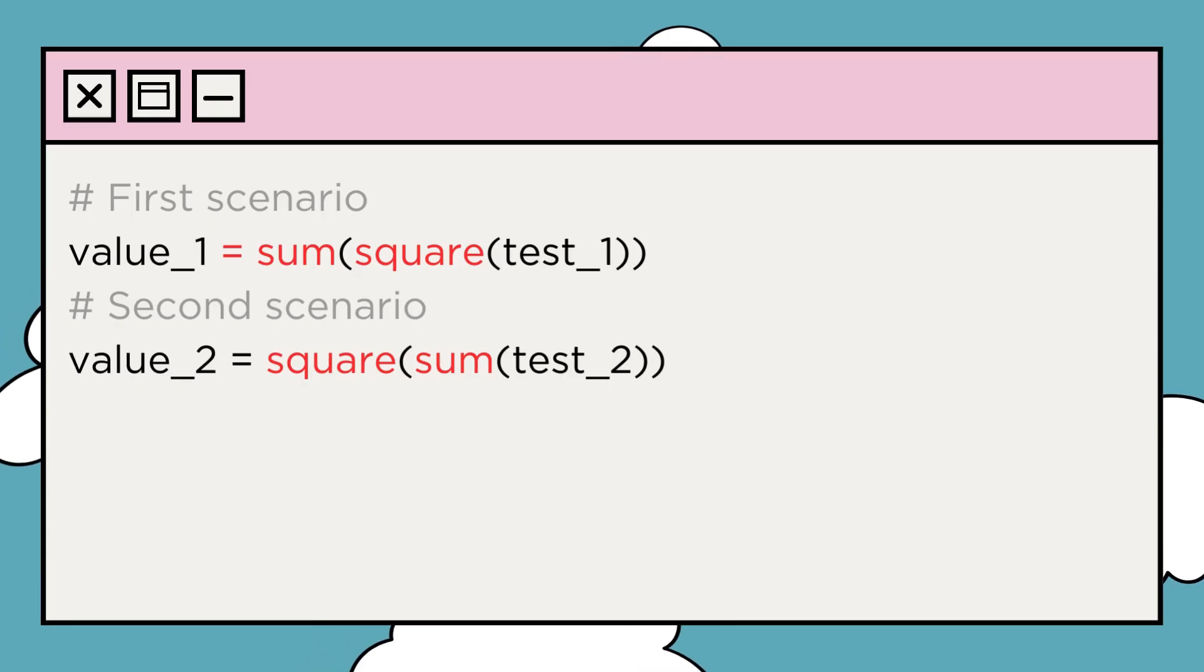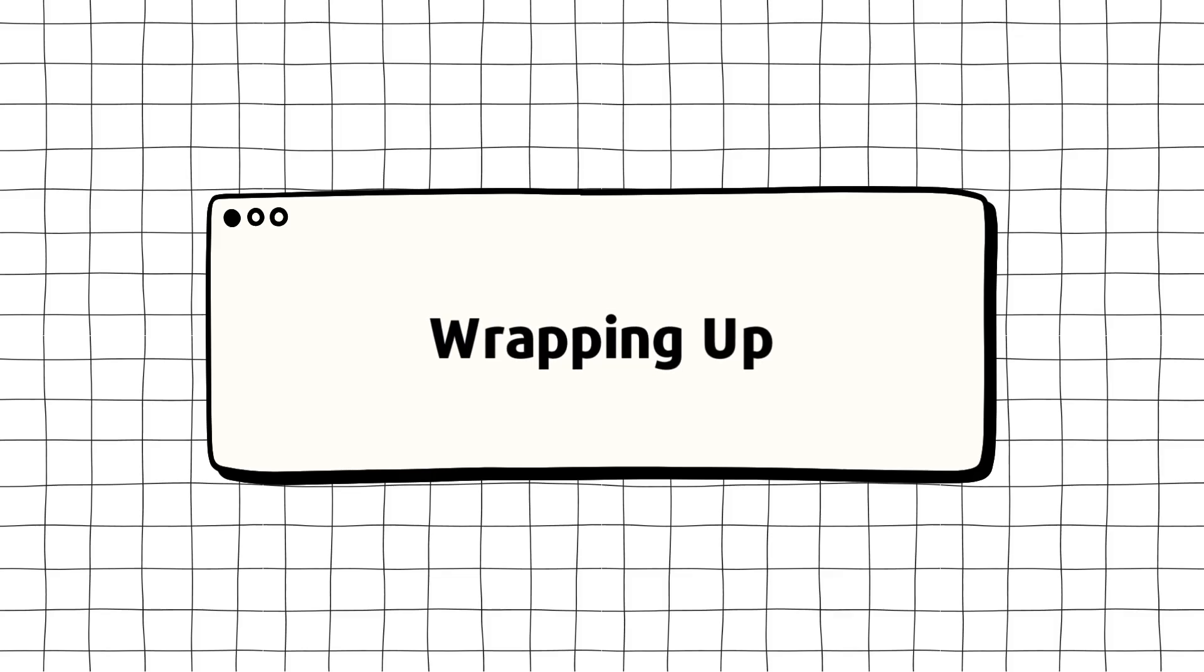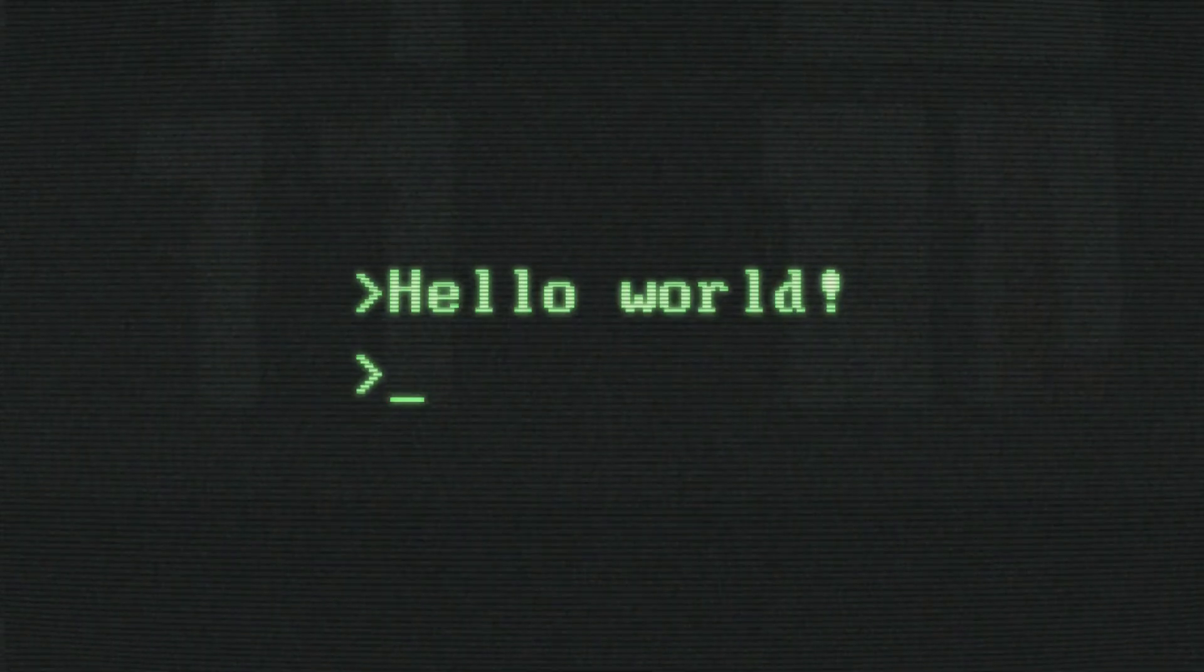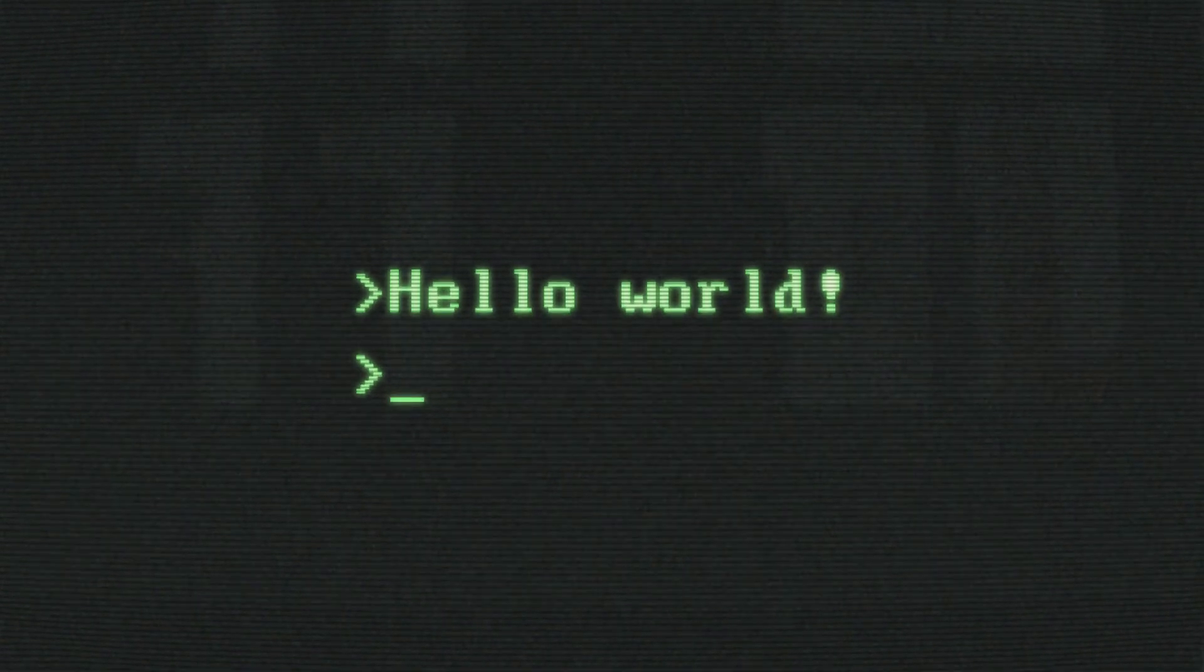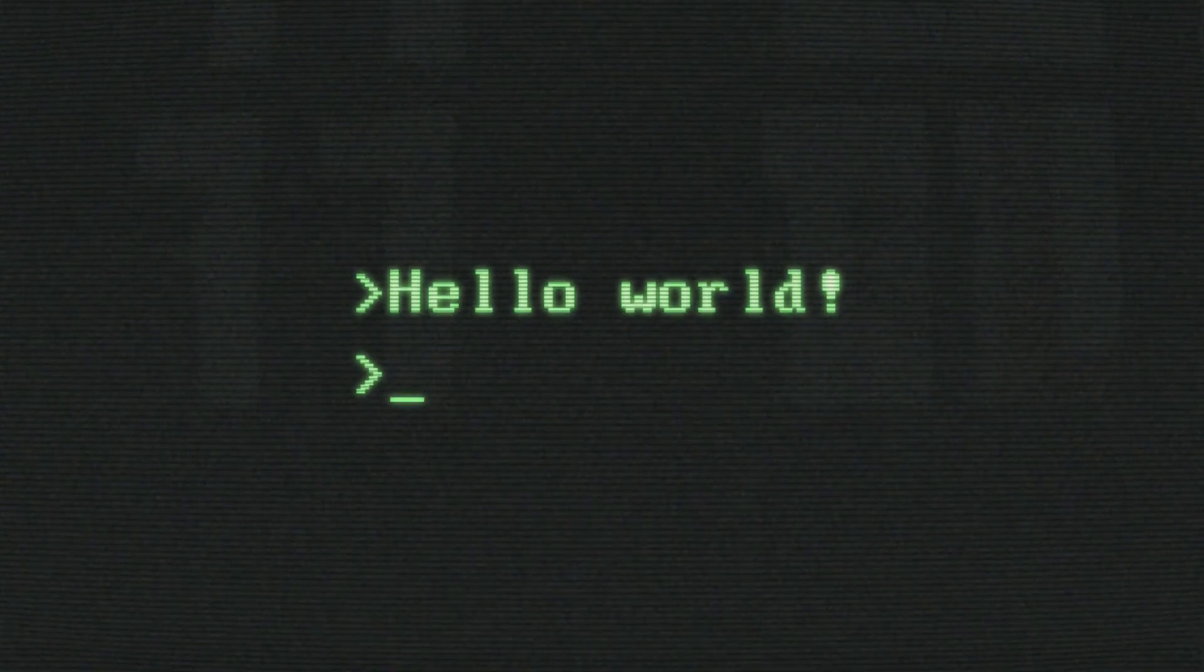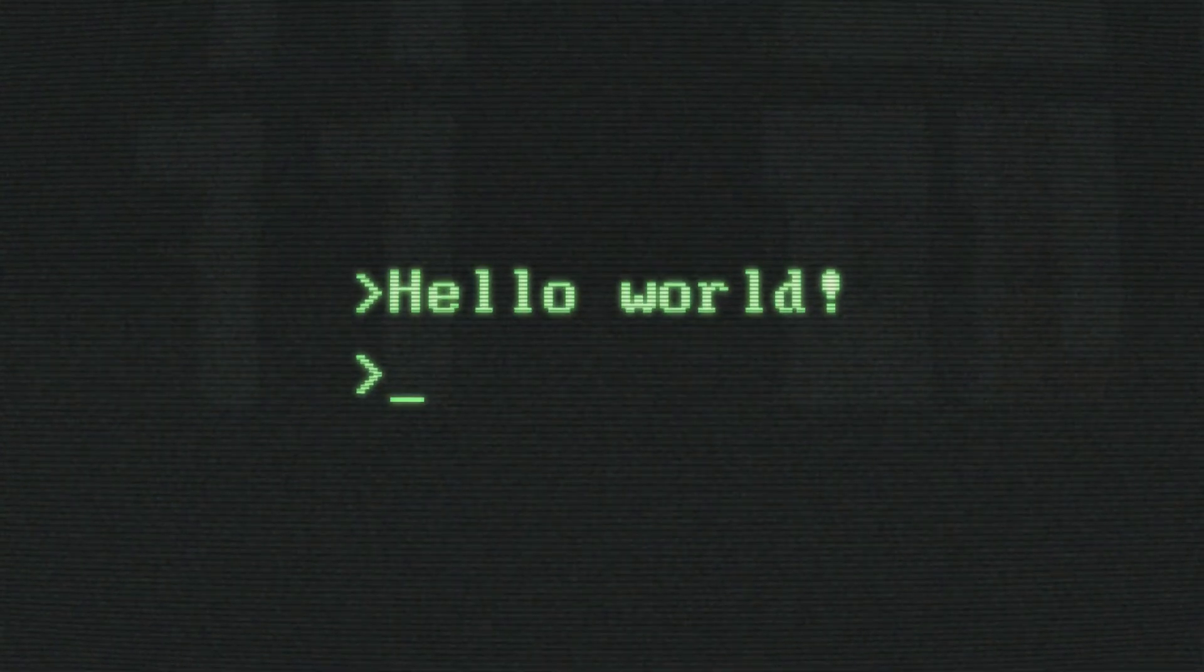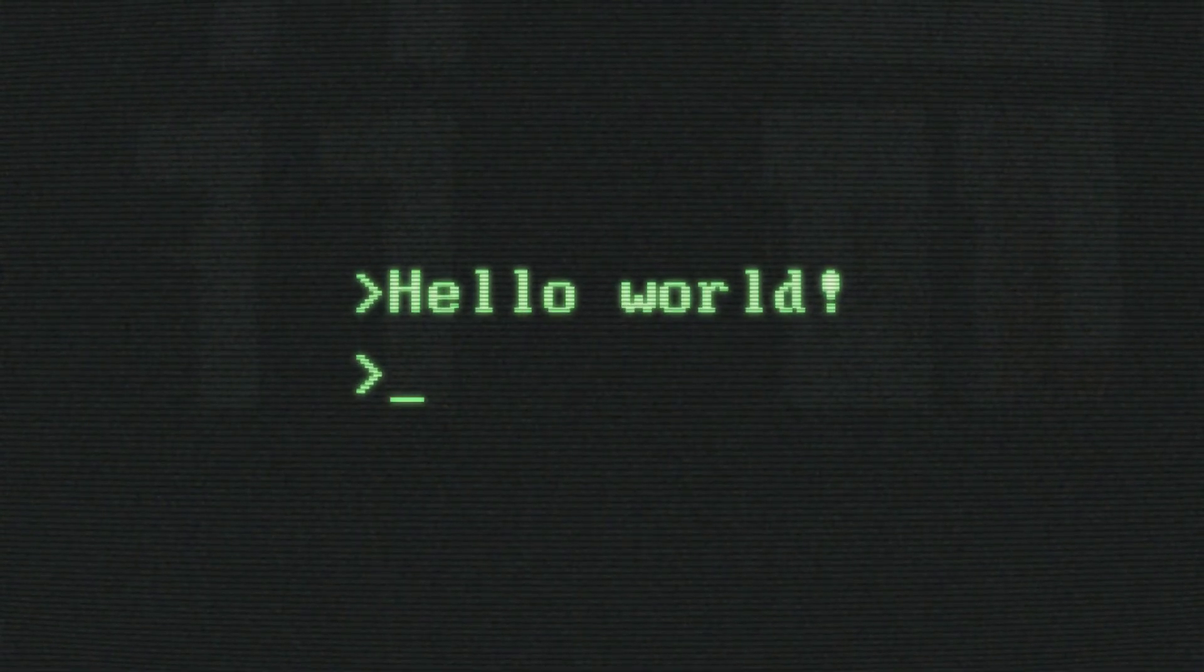If you want to see if it works or not, simply do this and you will get the same result. So, to wrap up, decorators are a powerful tool in Python for adding functionality to functions or methods without modifying their source code directly. By understanding how decorators work, you can write cleaner, more modular code, and leverage the full potential of Python's dynamic nature.